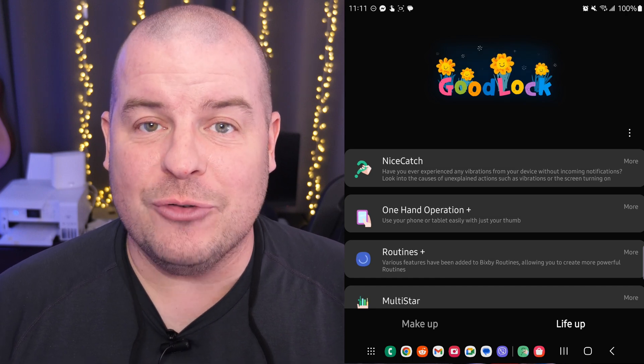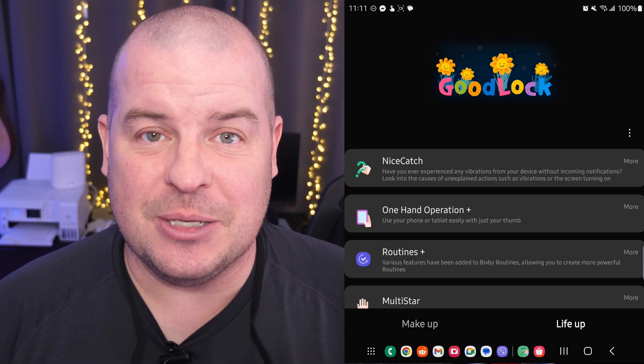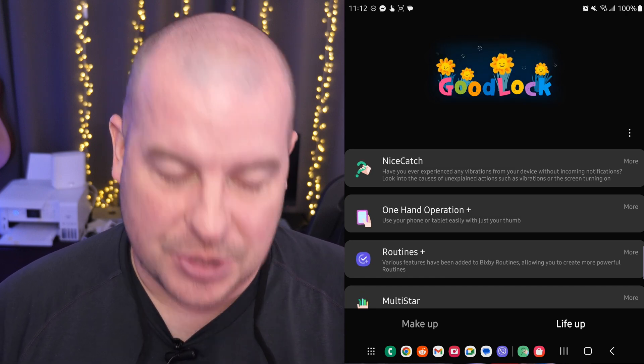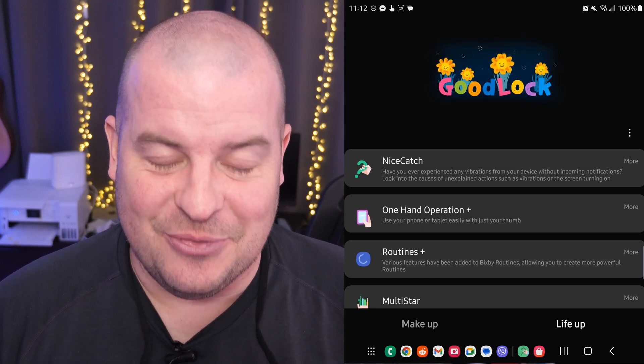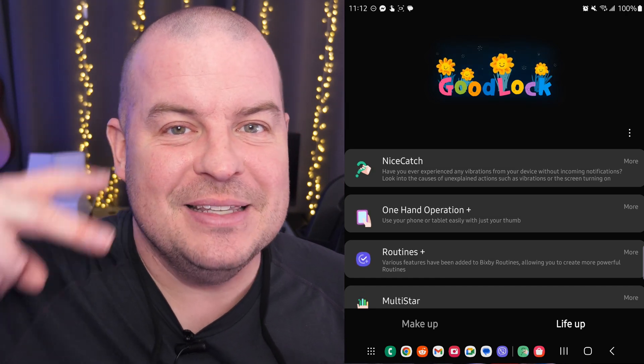Thanks for watching. Have a great day. Don't forget to subscribe and we'll see you in the next video. Peace!